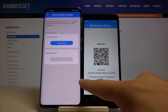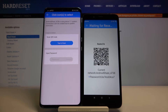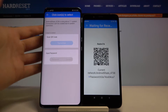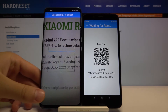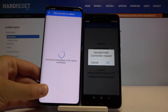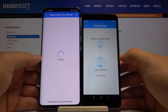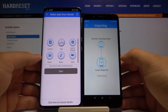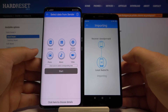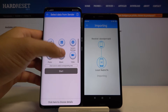We have two ways to connect: we can scan the QR code, or we can input the password manually. Pick your way to connect. I'm going to scan the code — tap on it, pick up your phone, scan, and accept the request.